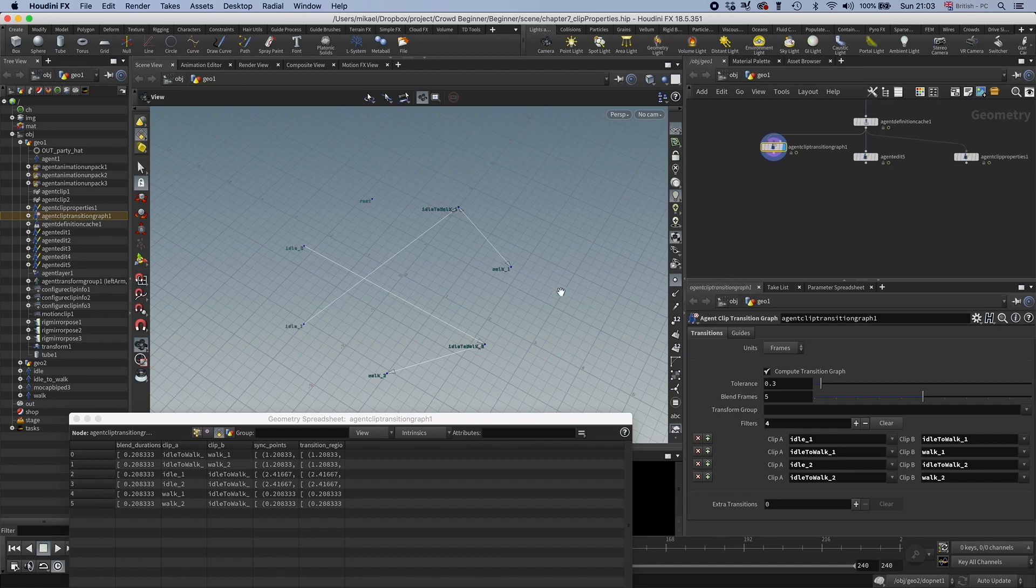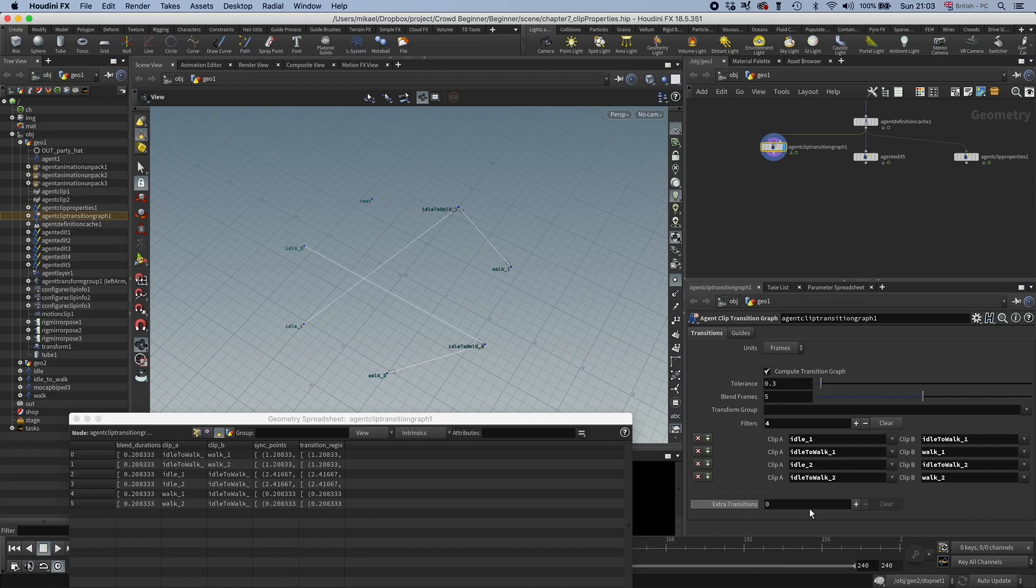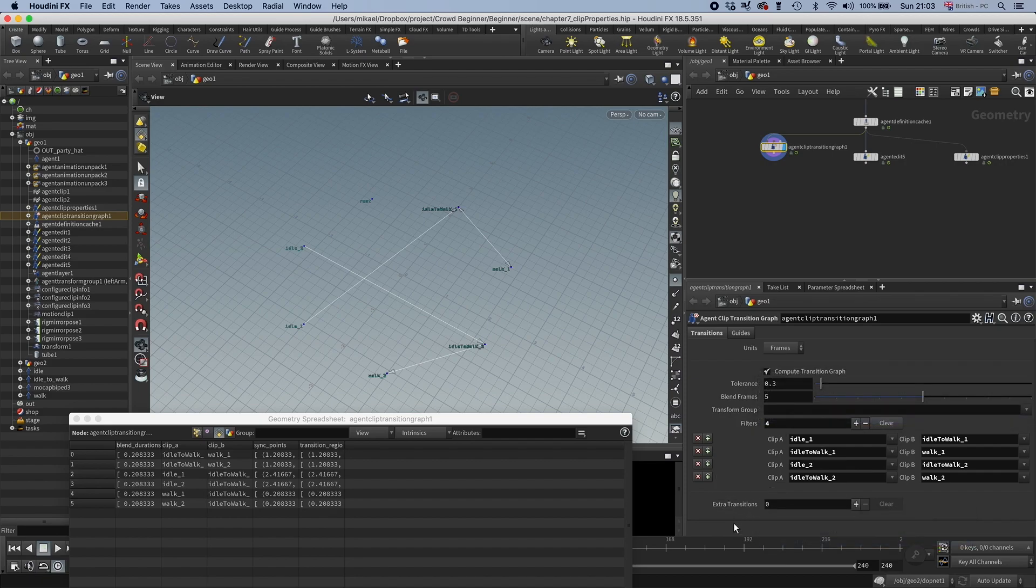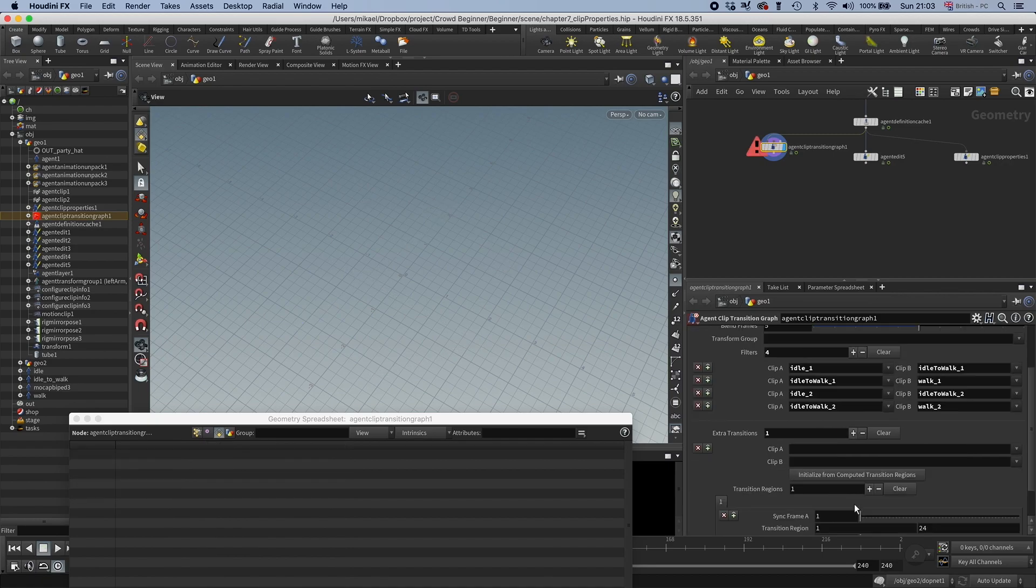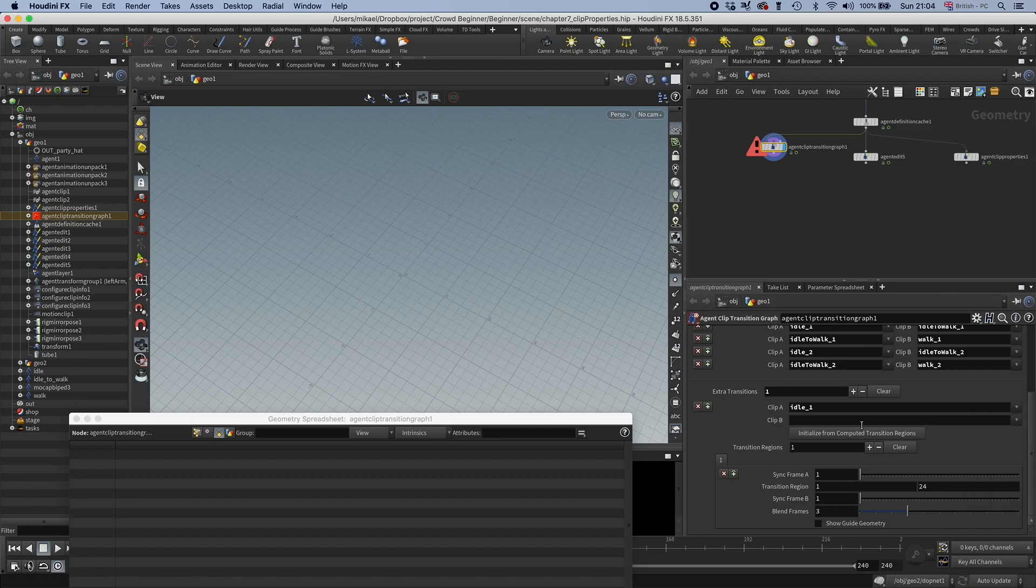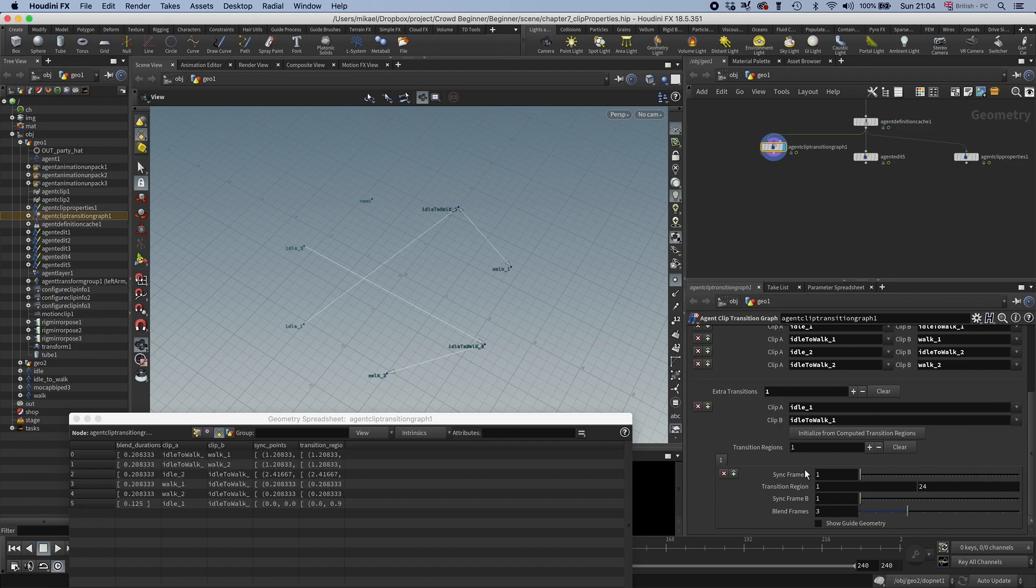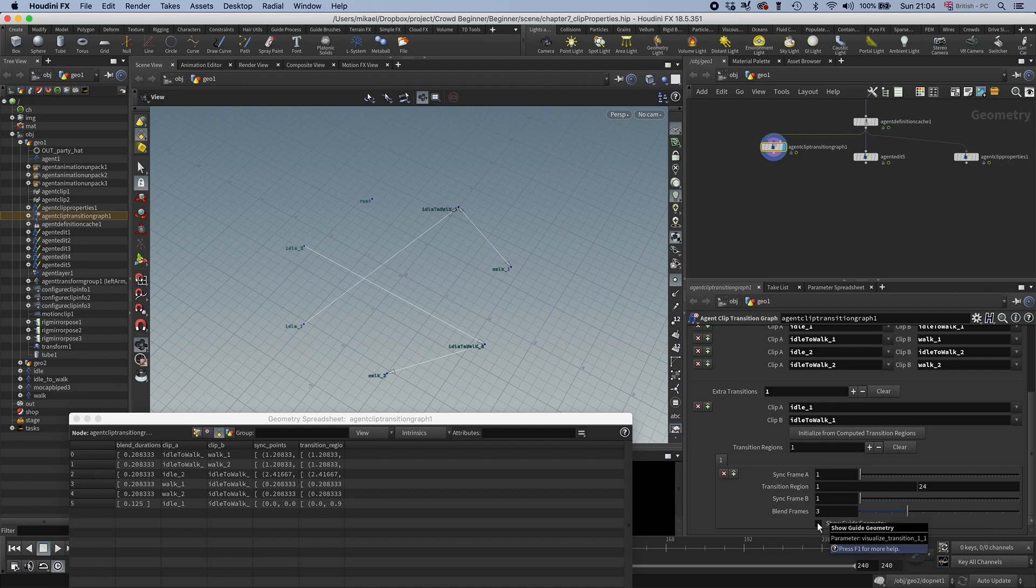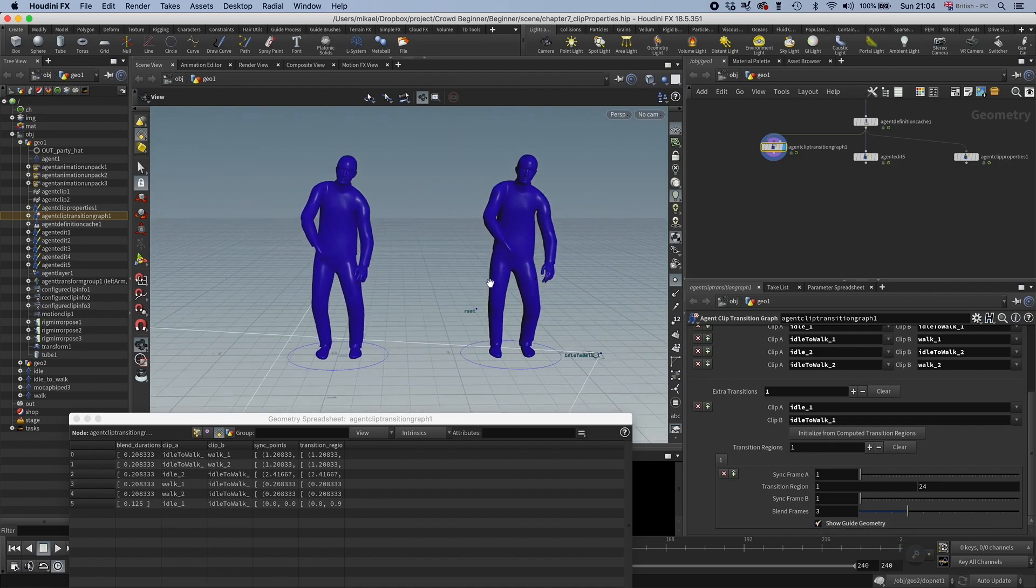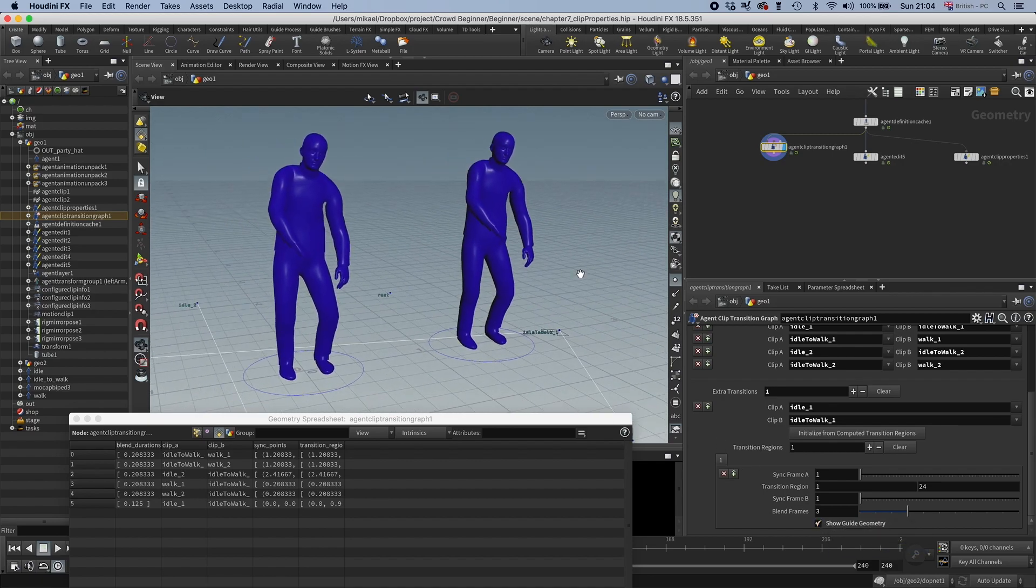Another option you have that was the only option before is that you set up manual transitions. So you have these extra transitions here. You can either just turn this off and set them all up by yourself, or you can just add to it. Say I want to have idle to walk one. I can turn on this show guide geometry so I can see what's going on here.